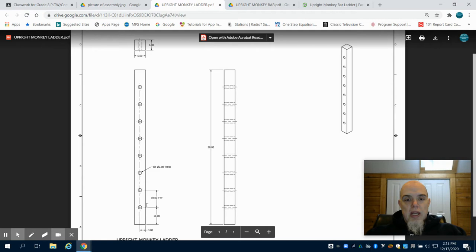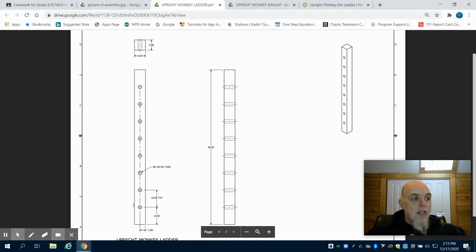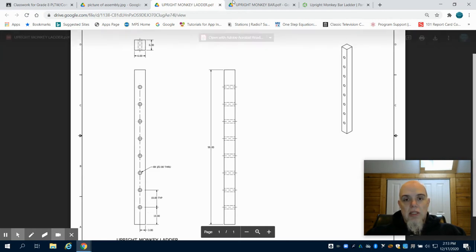This time we have 8 2 inch holes that are spaced out 10 inches apart on center.